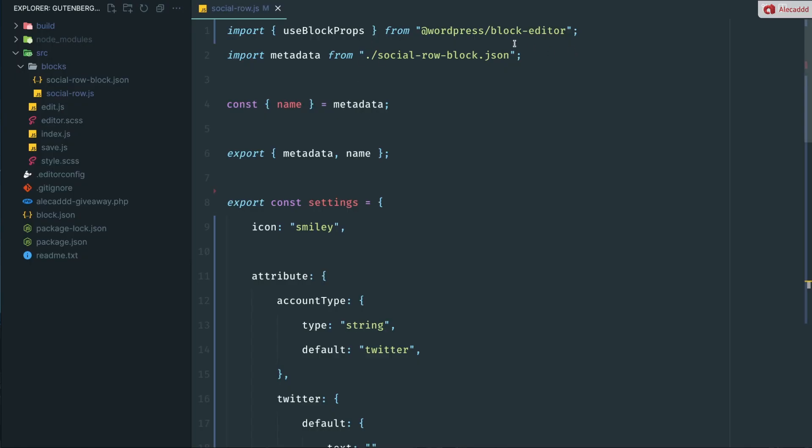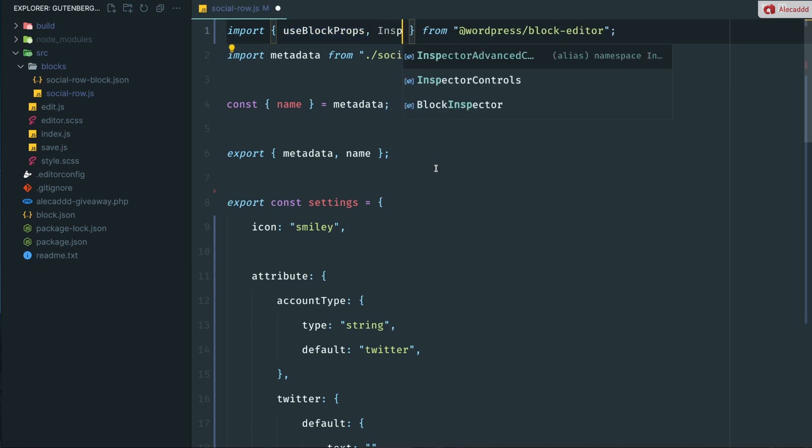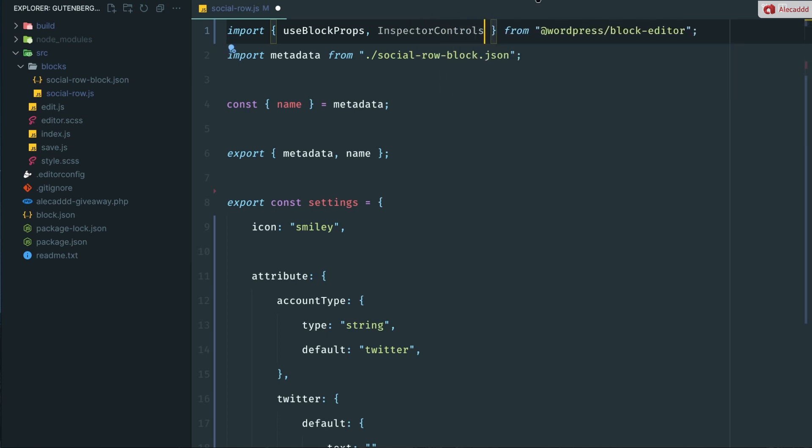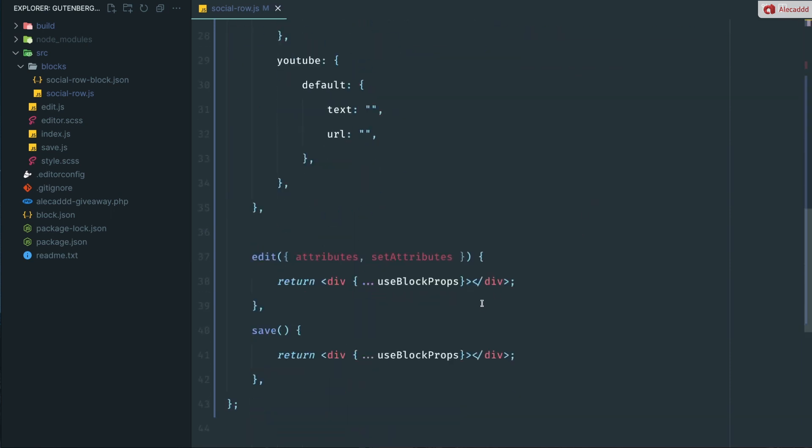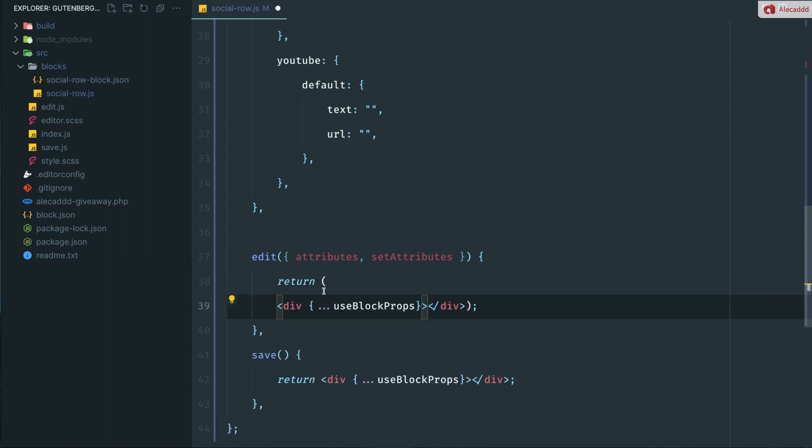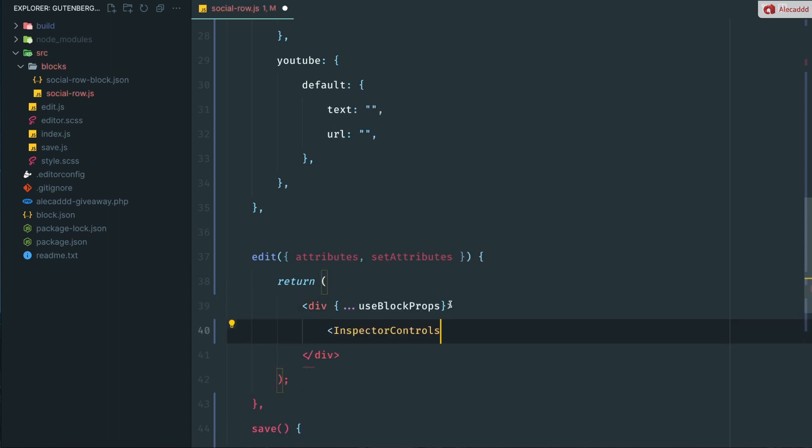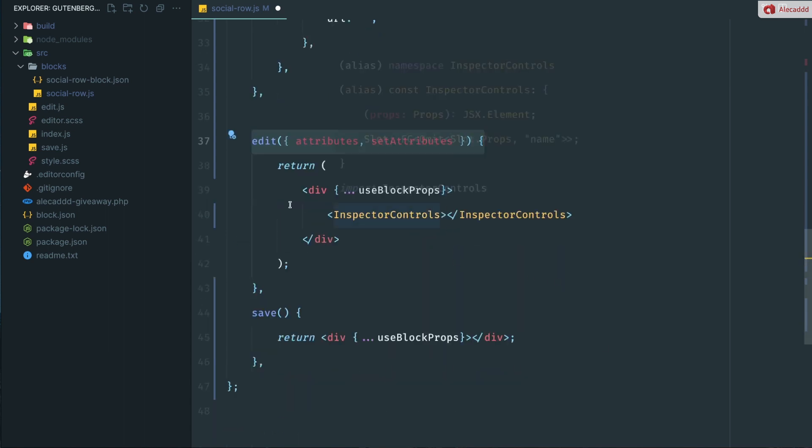So first of all, we need to import some custom elements from the block editor in order to use them in our edit method. And the first element is the inspector controls, which allows us to create a panel inside the inspector inside this section of the inspector. So here, first of all, let's wrap these around parentheses. So we can indent this properly. And here we can type the inspector control element. The inspector controls will give us access to that control panel to the right. Without this, we cannot tell Gutenberg that in our edit method, whenever the user uses our custom block, we want to add something to the control panel to the right or the sidebar, whatever it's called.